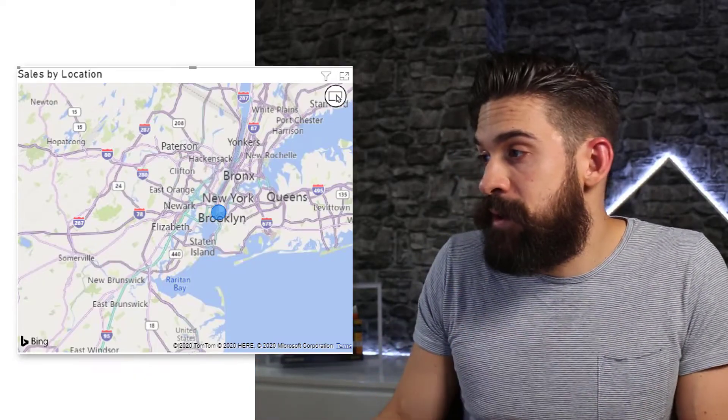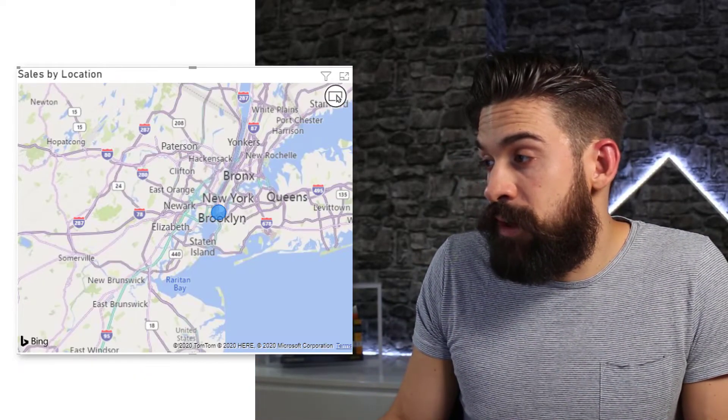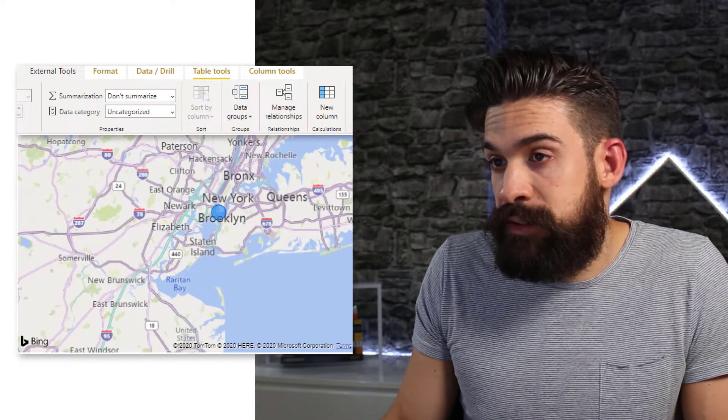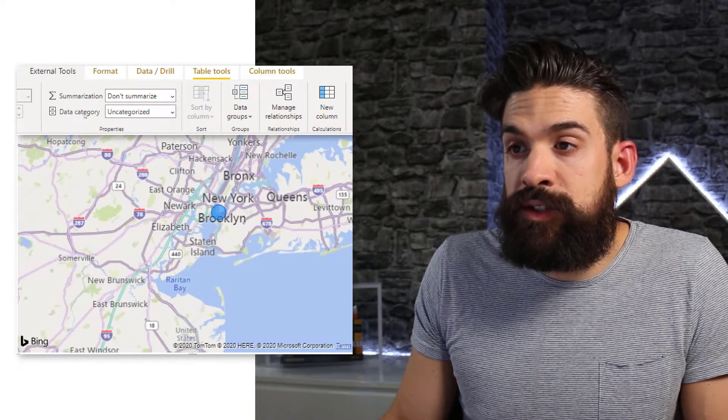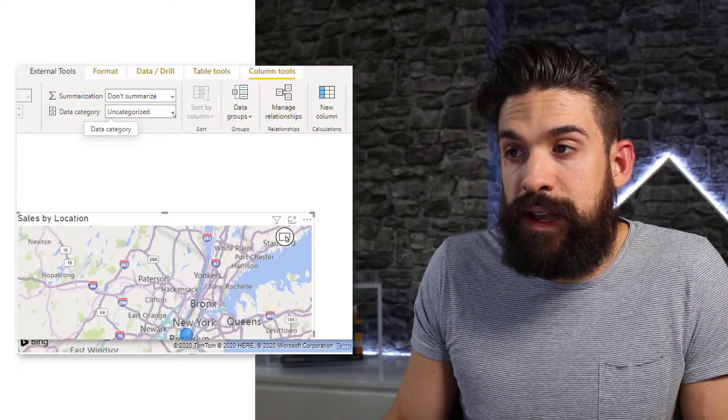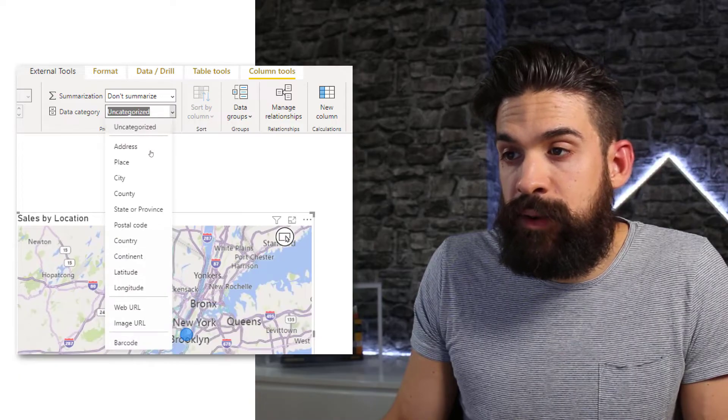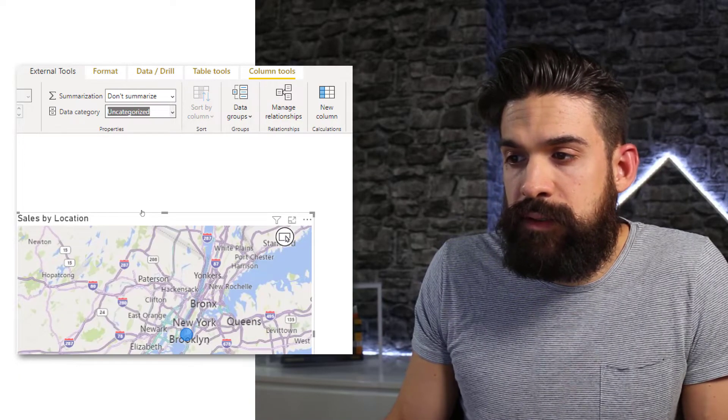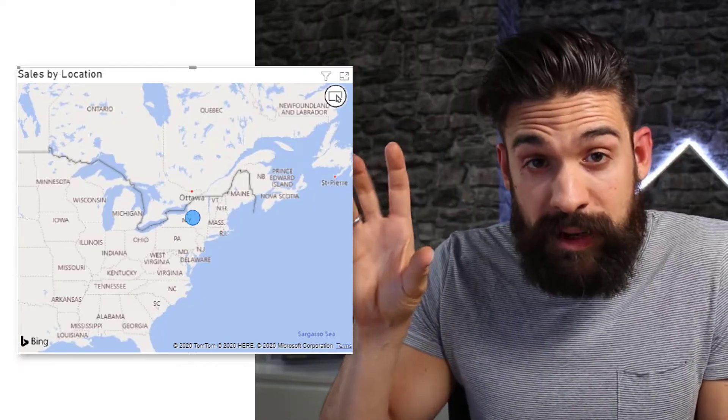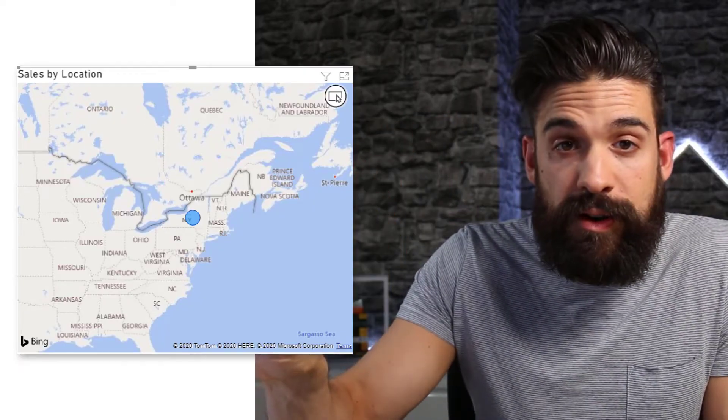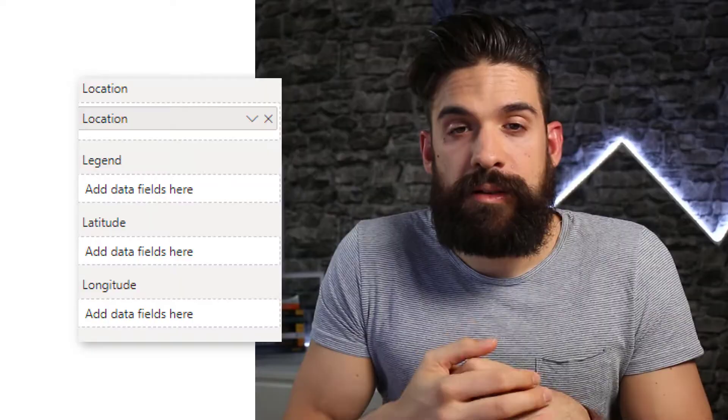if I go to the field location that has New York in it, then I choose now as a data category, state. Let's see what happens. So you see now it plots my bubble on the state of New York, not on the city.